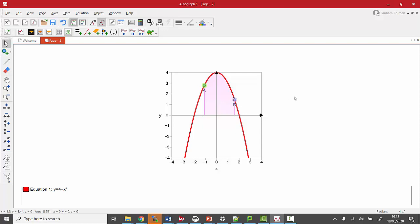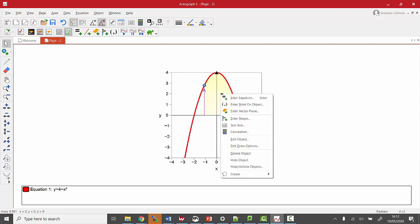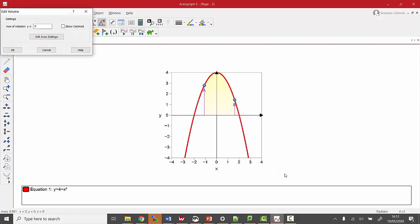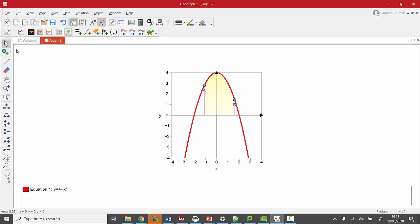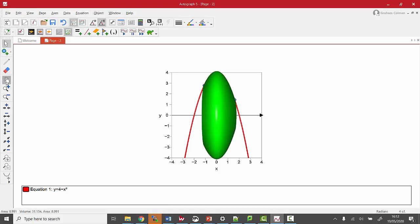But we haven't got a volume of revolution until we click on the area itself. We right click, and we can create a volume of a revolution. The axis of rotation is going to be the y-axis, and there I have, I've rotated it.